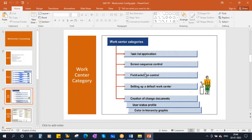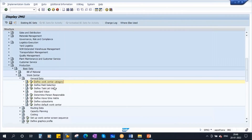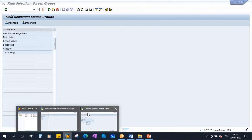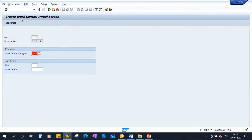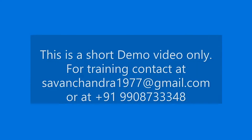Now we will discuss field selection first, then screen sequence control. In the IMG, the next node is 'Define Field Selection'. Field selection controls which fields appear and how they behave when creating a work center with a given category.